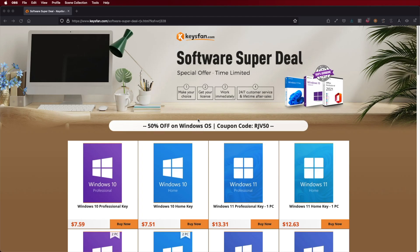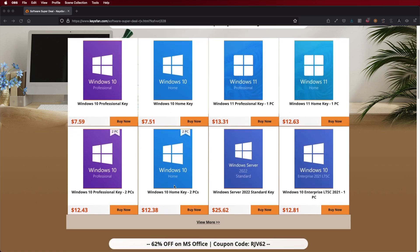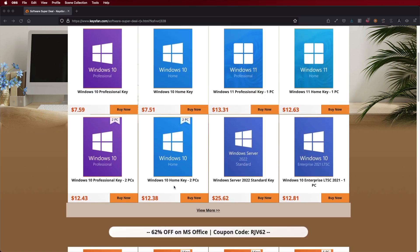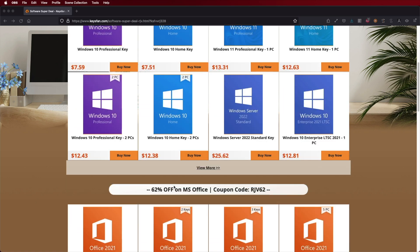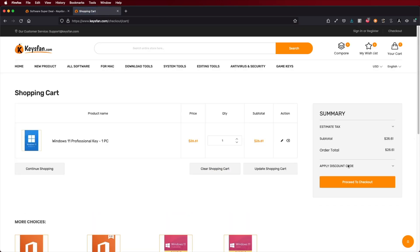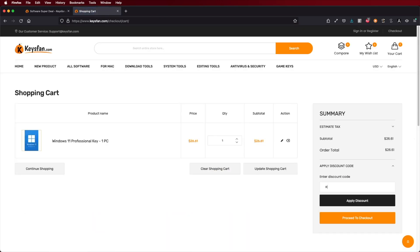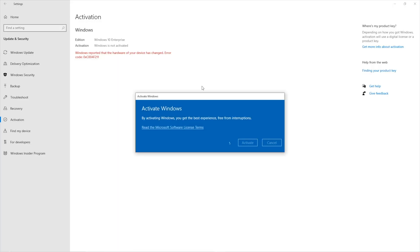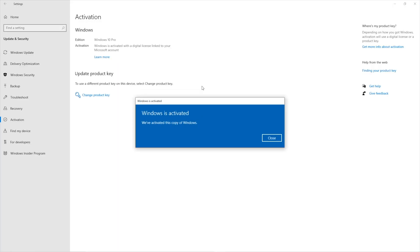And if you still haven't activated your Windows 10 or Windows 11 computer, don't forget to check out KeysFan where we can find official OEM keys at an affordable price. With the coupon code that we can see on screen and down below in the video description, you will get even a bigger discount.